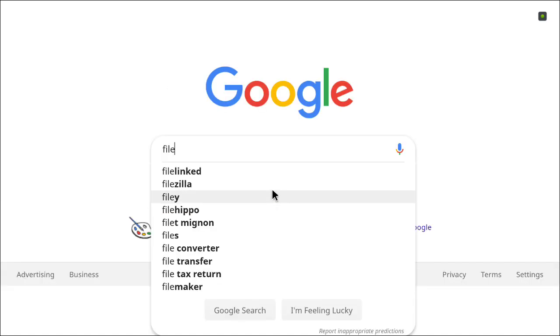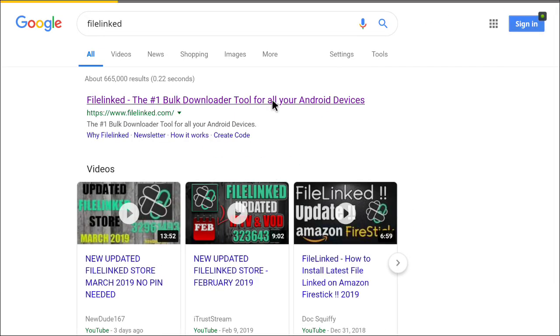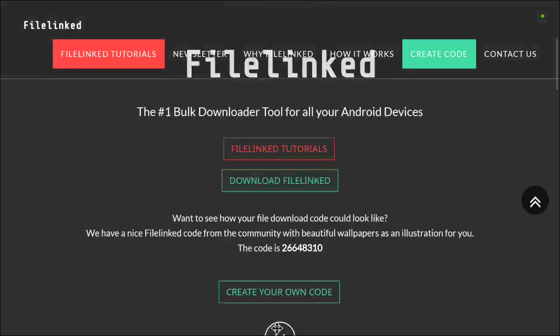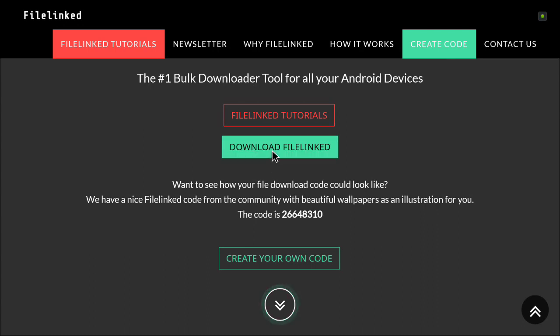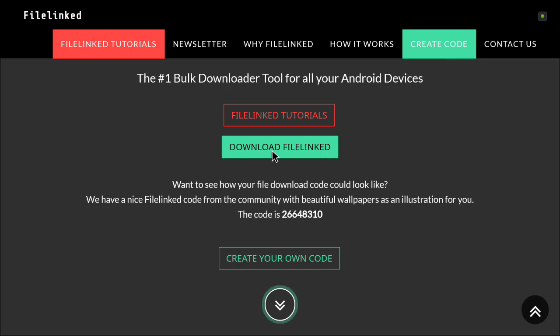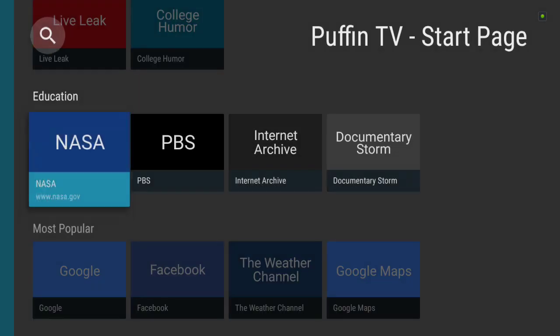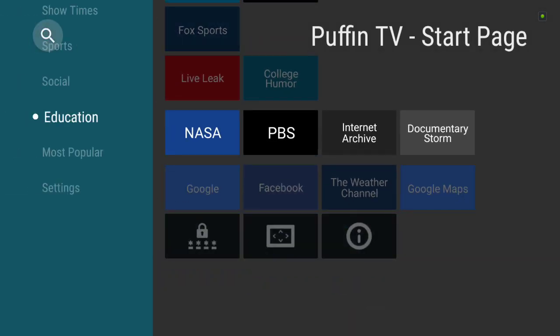I'll just make sure that I do it so people can see how it's easily installed. Right, file linked for all your Android devices. Again, same as I did before, download file linked. So when you press on that, there you go, start downloading. Once it started downloading, back down and go to start page and then go across and scroll up to downloads.